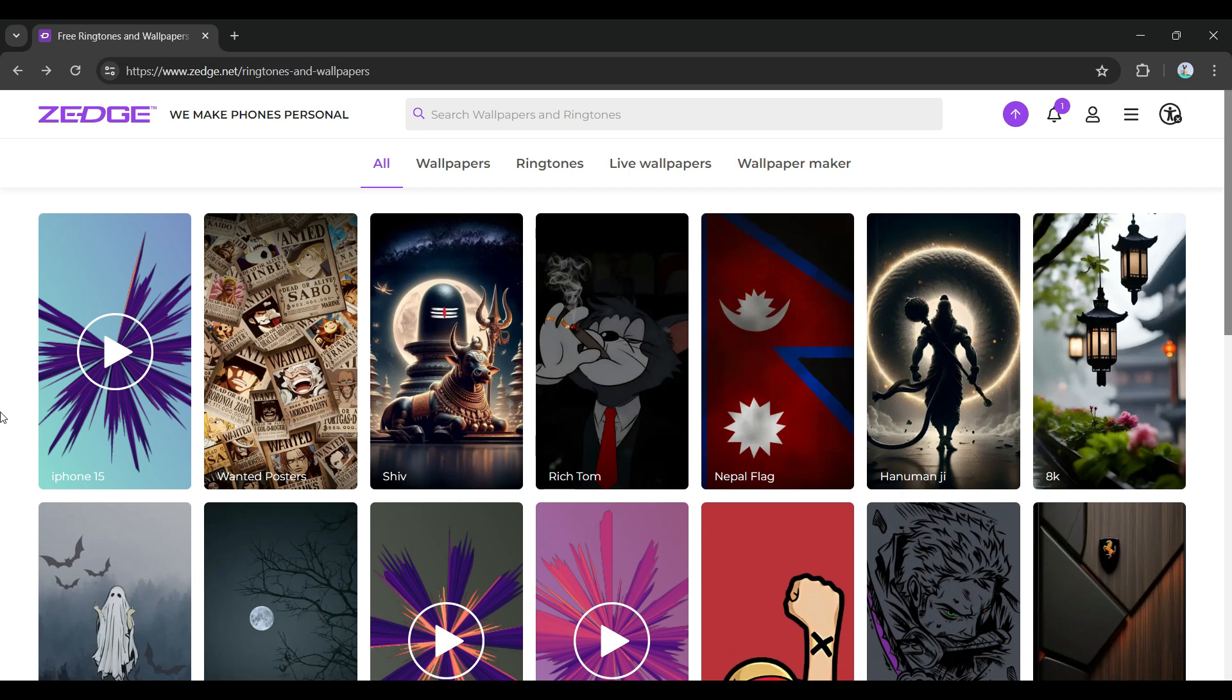This right here is the interface. Let's say we want to view the messages. Do you know that Zedge is not a platform for exactly messaging, but to check the notifications.